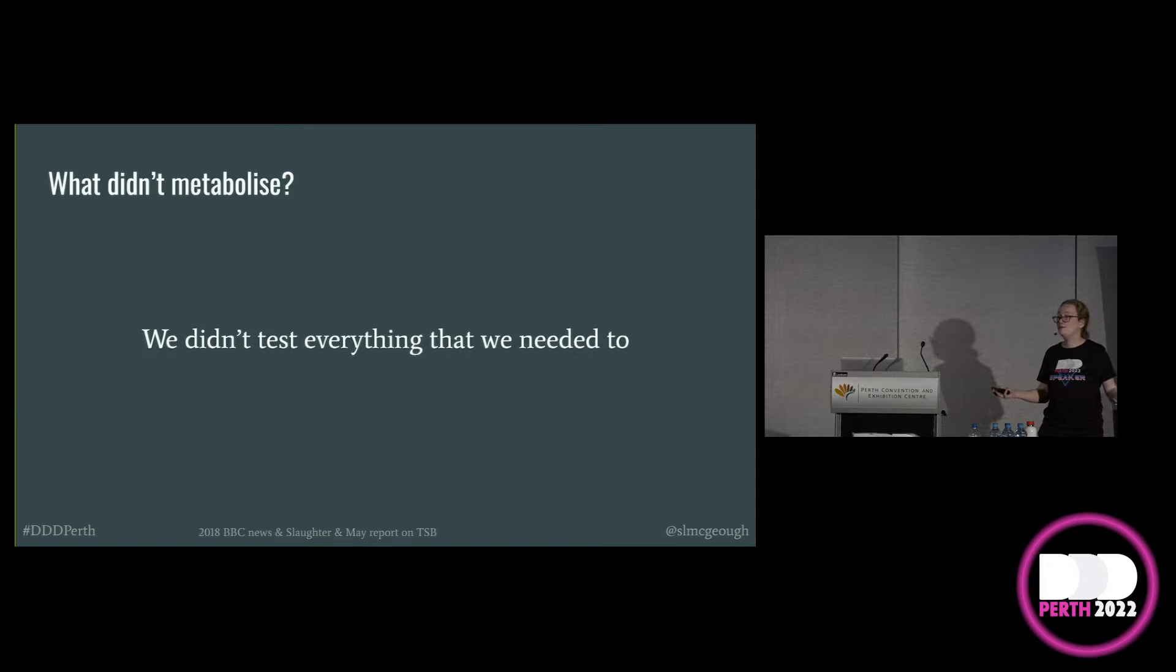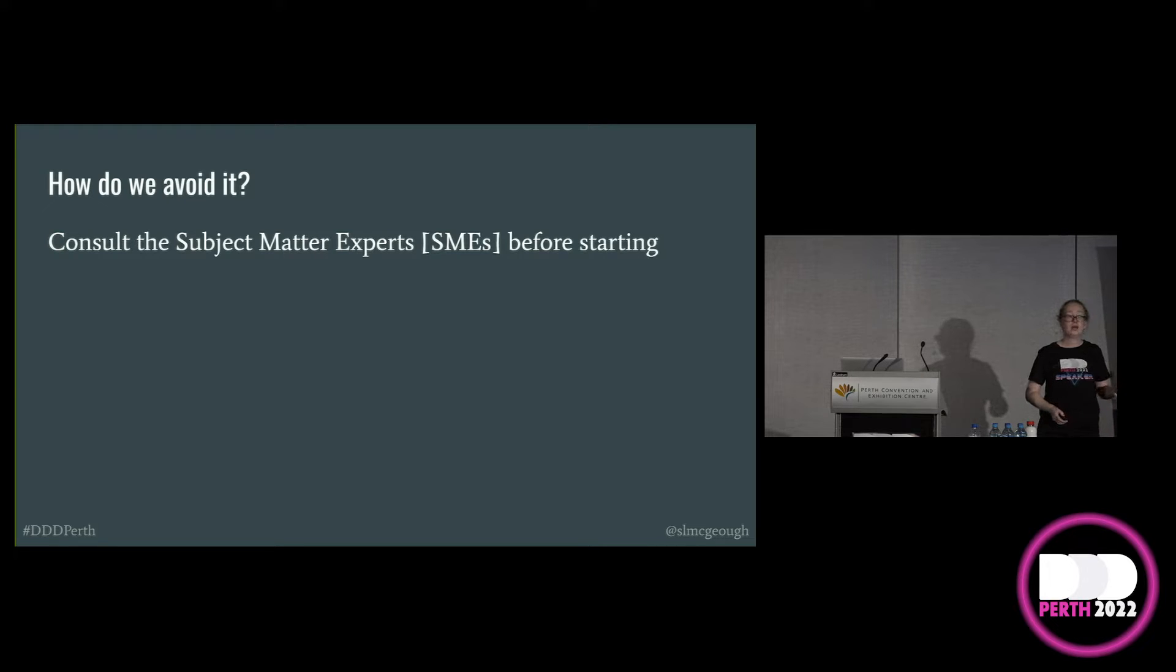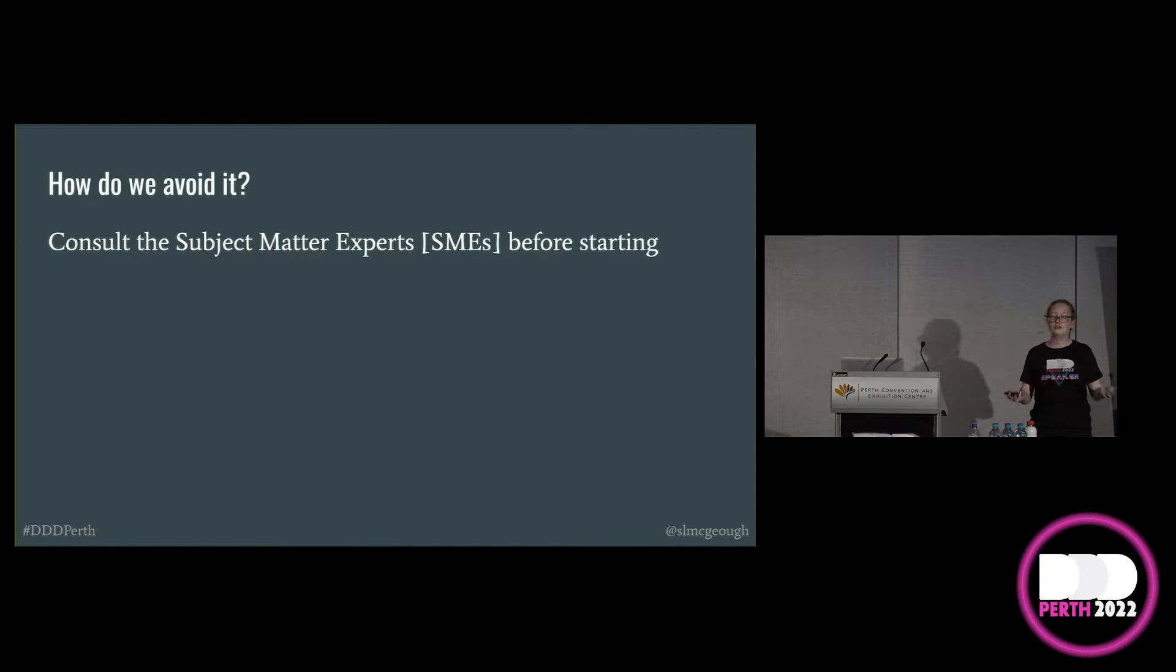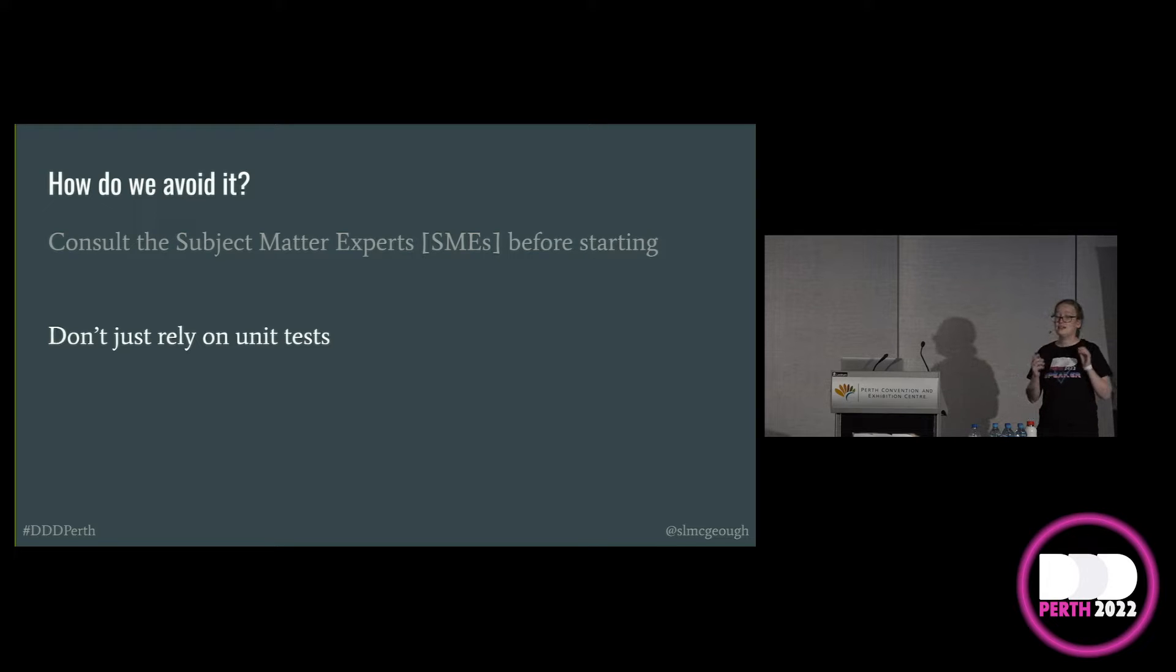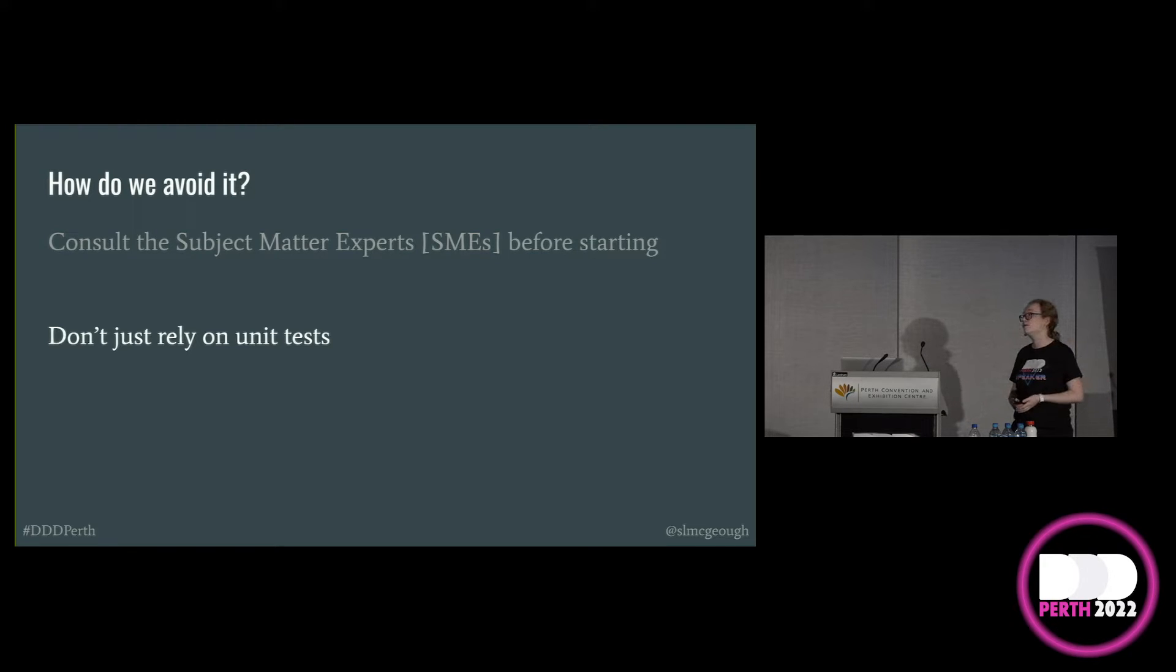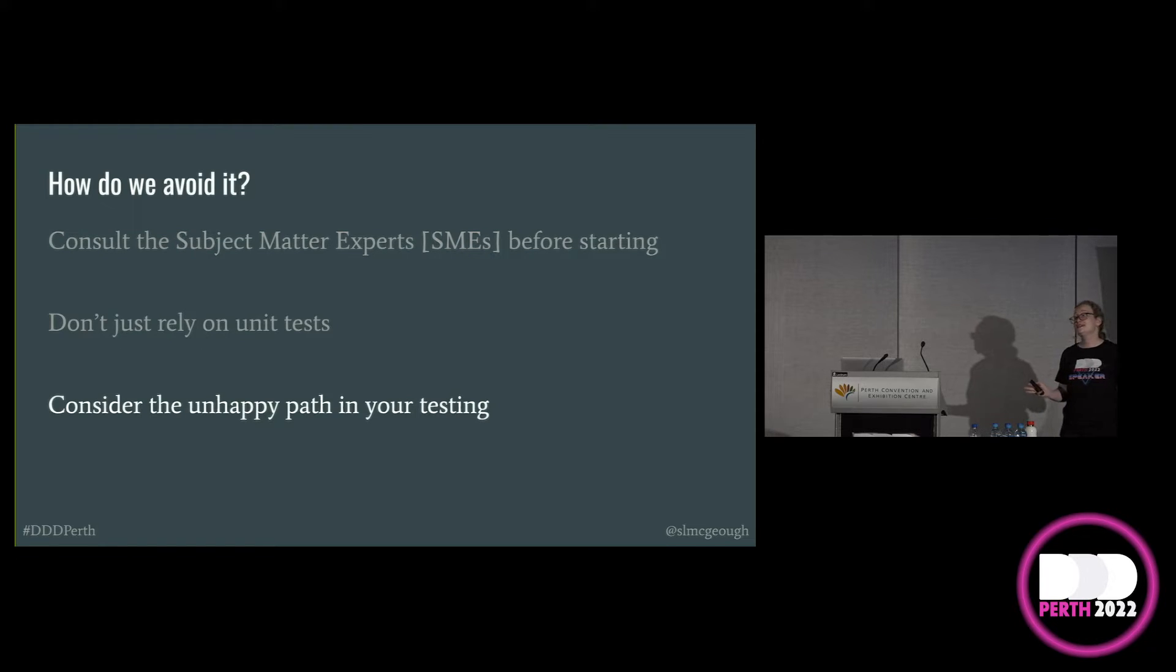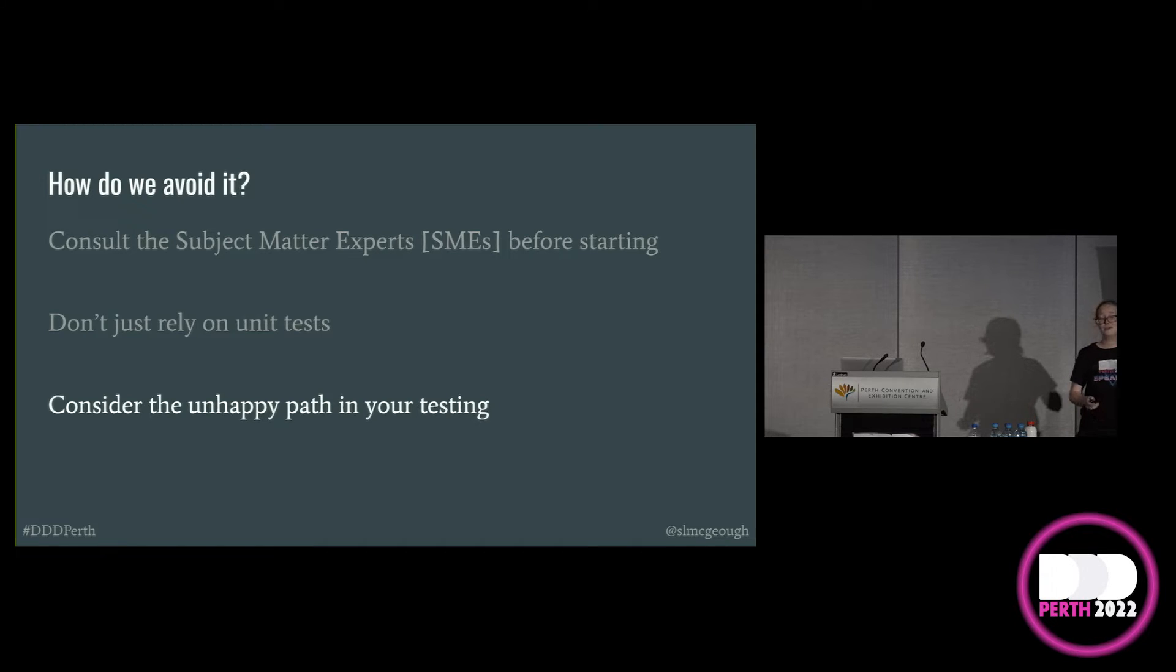So how do you get over this? How do you overcome a lack of testing? If at all possible, consult the subject matter experts before you start your development work. They can help you ensure that you're testing everything that you need to and that your development practices are robust. Please don't just rely on unit tests. As foundational, as important as they are, if they're your only measure of quality, you could be potentially missing something that will cause you an error or a bug later. And consider the happy and the unhappy paths in your testing. Because we all know users, I am a user and I know that I make mistakes all of the time and I will find some way to break something.